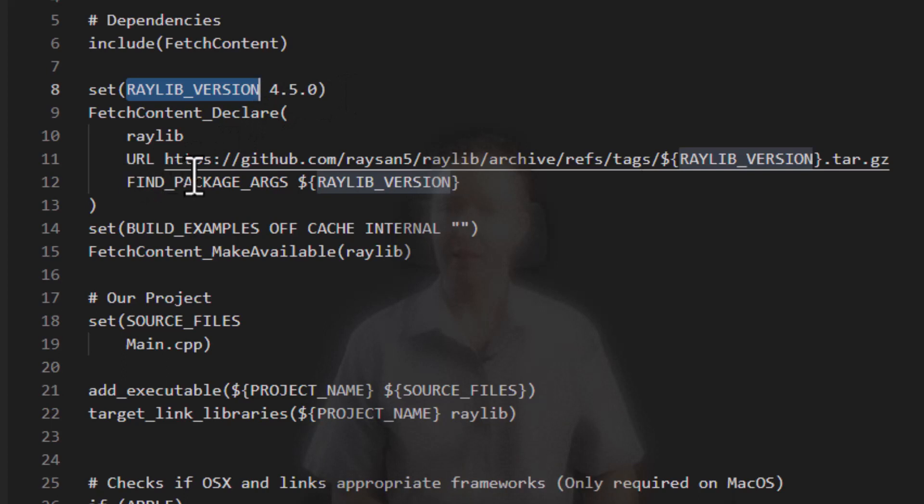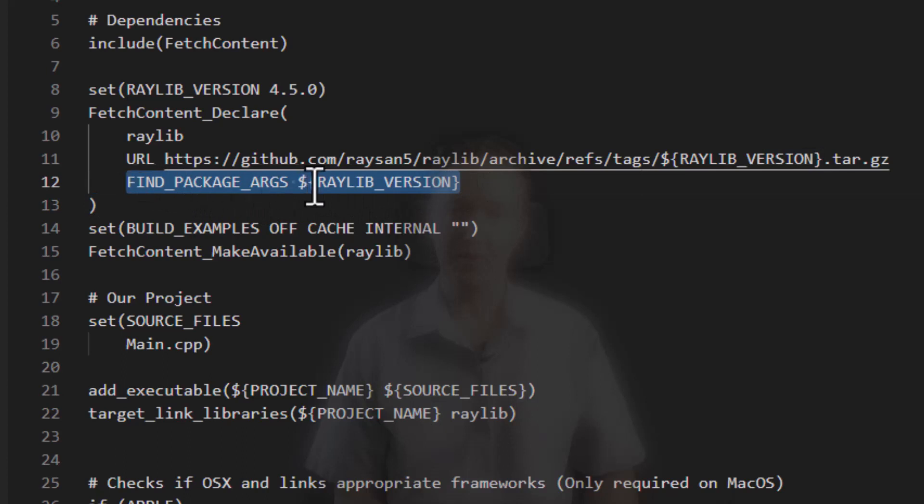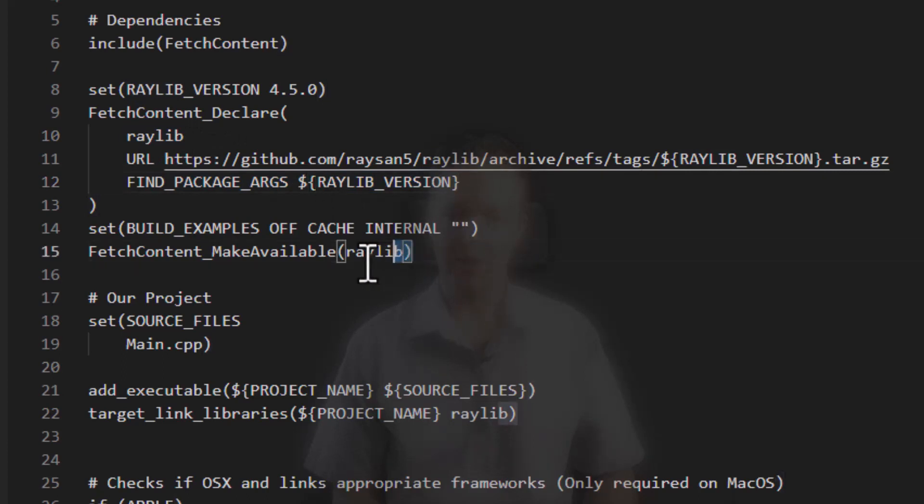This next line here, so you'll see this is like a hint that fetch content will actually use find package internally. So this is where we let find package know we want version 4.5.0 of Raylib, not a different one. So the way this works is when we call fetch content make available with Raylib,